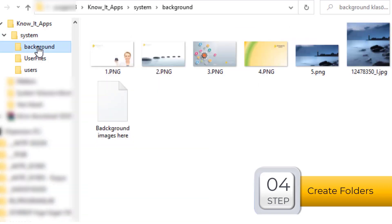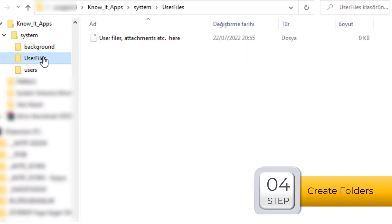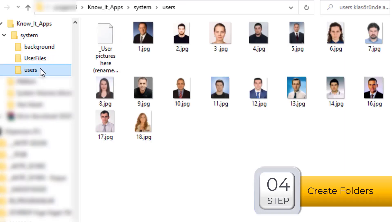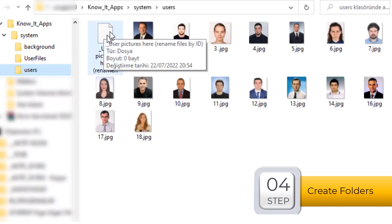And we create a background folder. This folder is for the user files such as attachments, images or something else. Users folder should include the picture of our users.